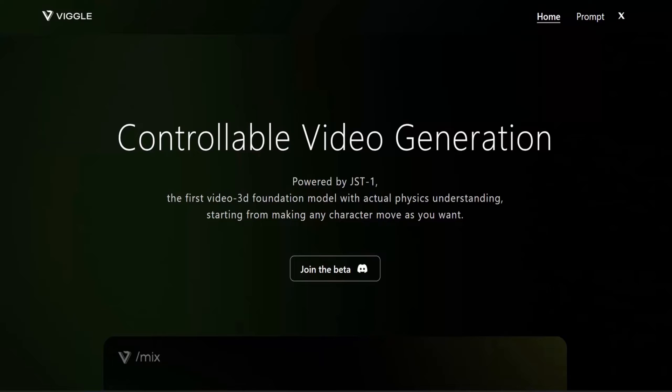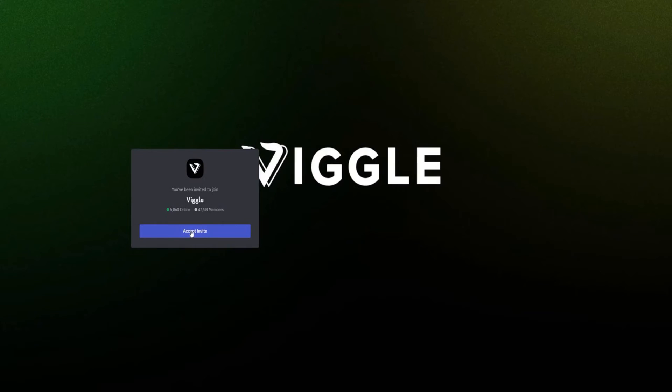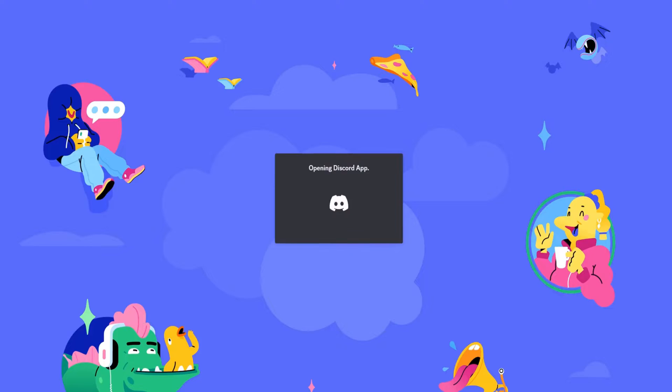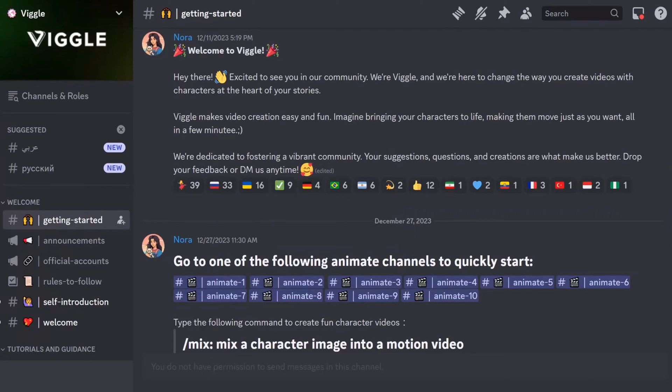Before logging in to Vigil AI, you need to be a member of Discord, as the Vigil server operates on Discord. After logging in, you can then access Vigil AI.